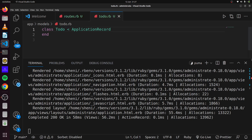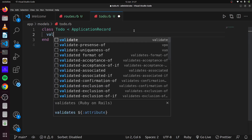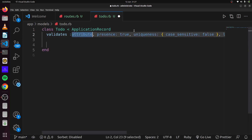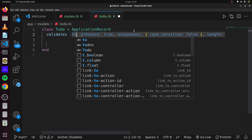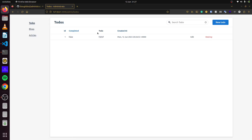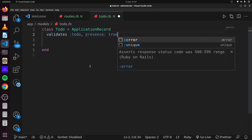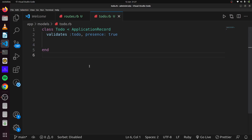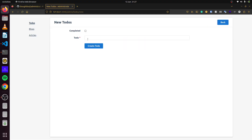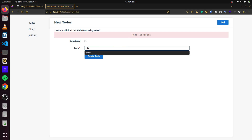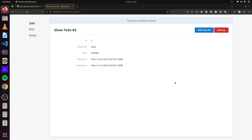If we want to add validation, we head over to our Todo model and validate the presence of the todo field. Once we add that validation and head over to new todo in the admin dashboard, we can see that our validations are also implemented — so the field must be present before saving.